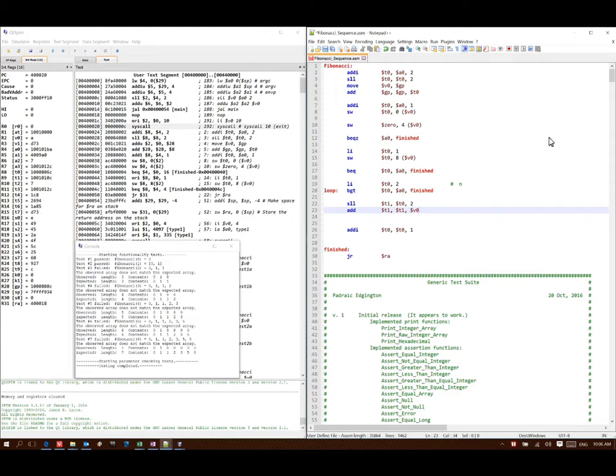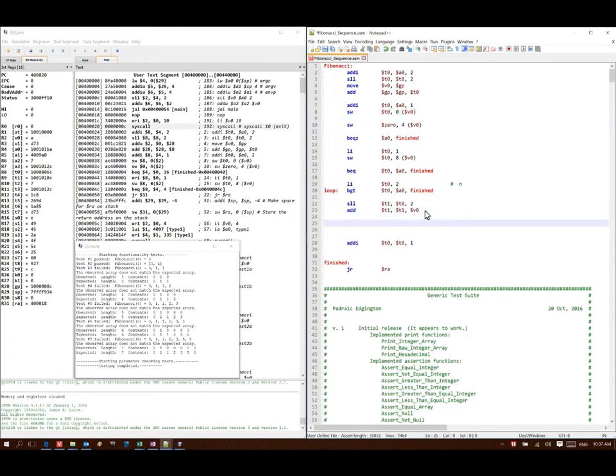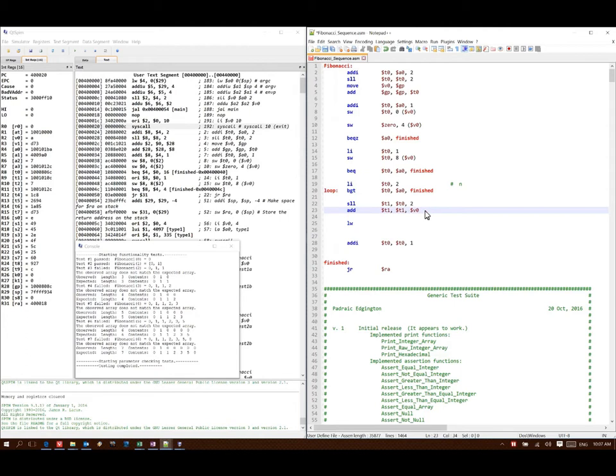That will actually tell me where Fibonacci of n minus 1 is. This is because I've made room for the length of the array in the very first spot. But now I can go get the data that I need.